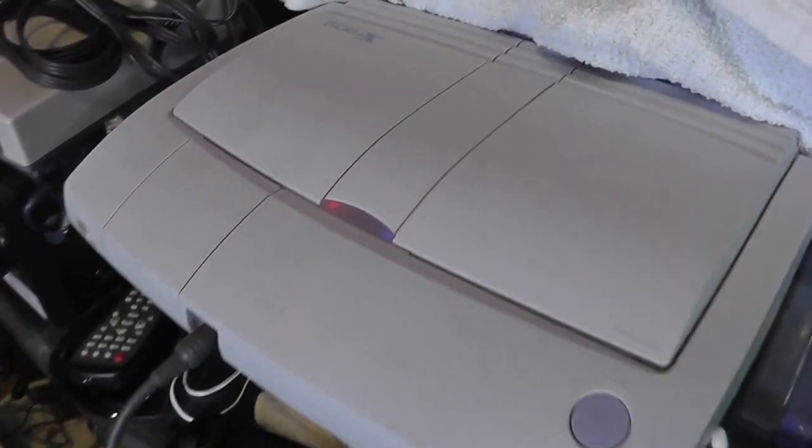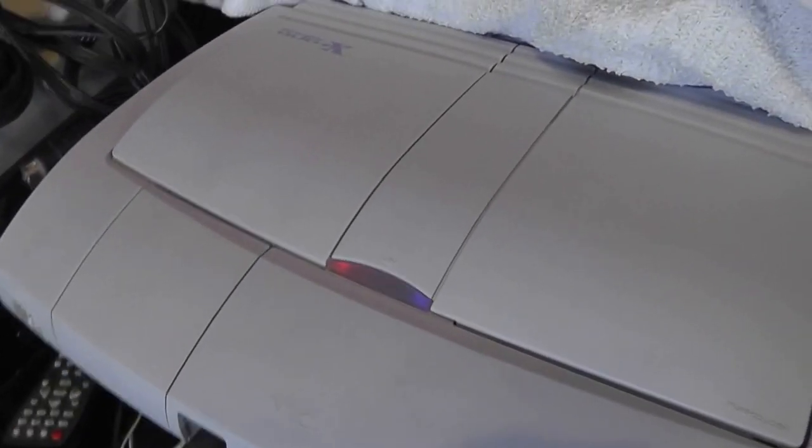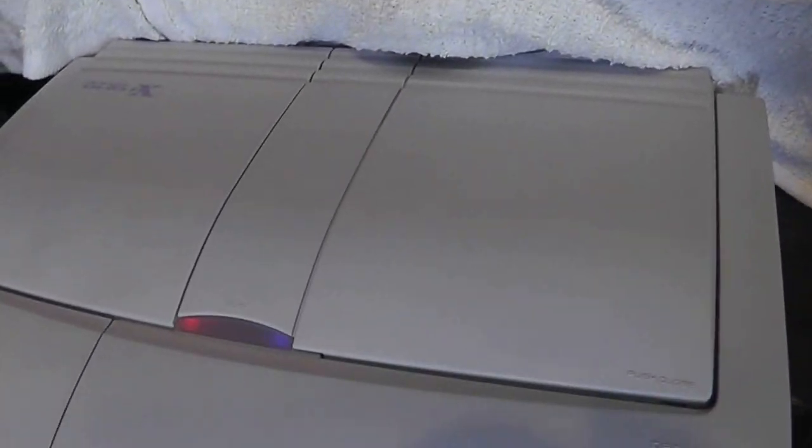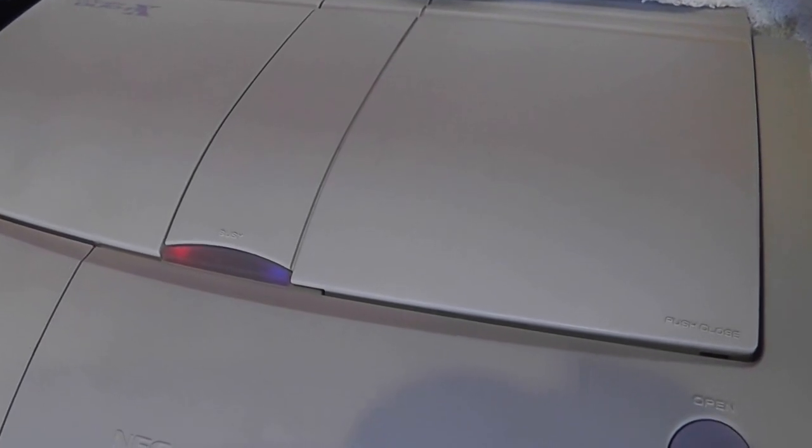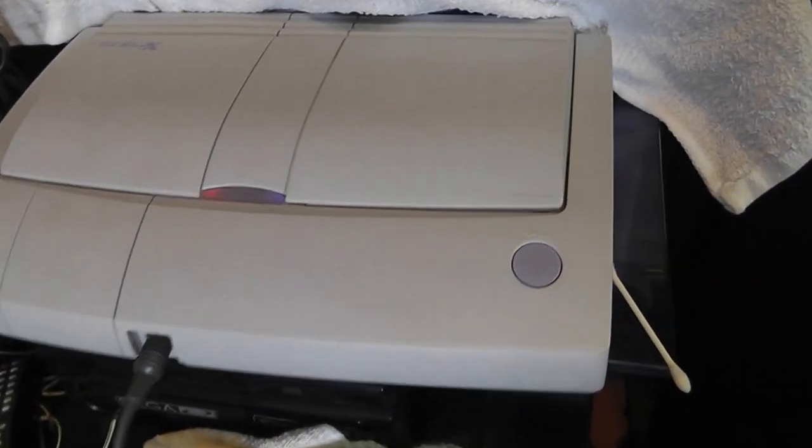Hey Brian, I wanted to show you what my PC Engine Duo RX looks like. Remember I was telling you about the power LED and the access light? I have the power LED on one side and the access light on the other side.